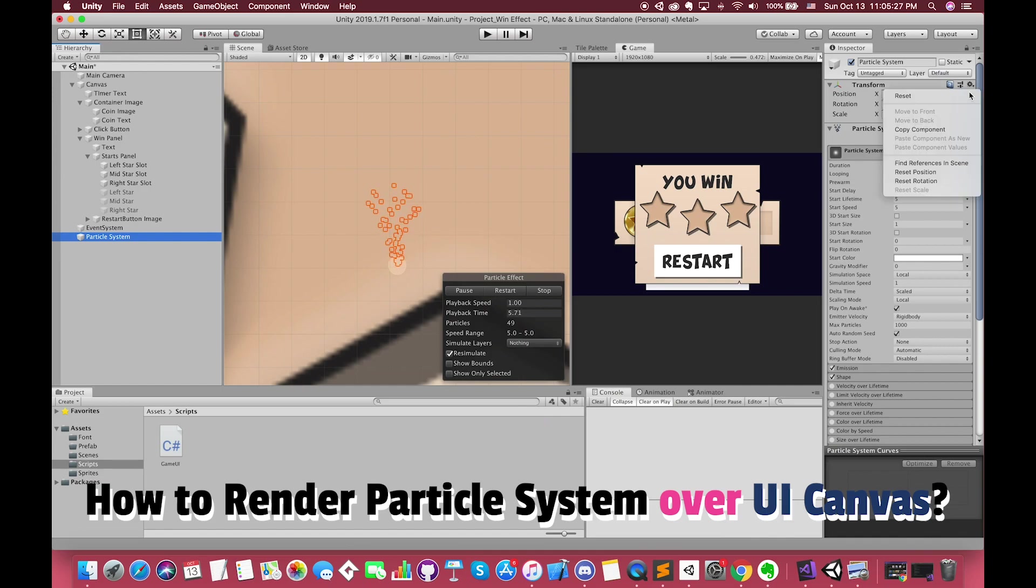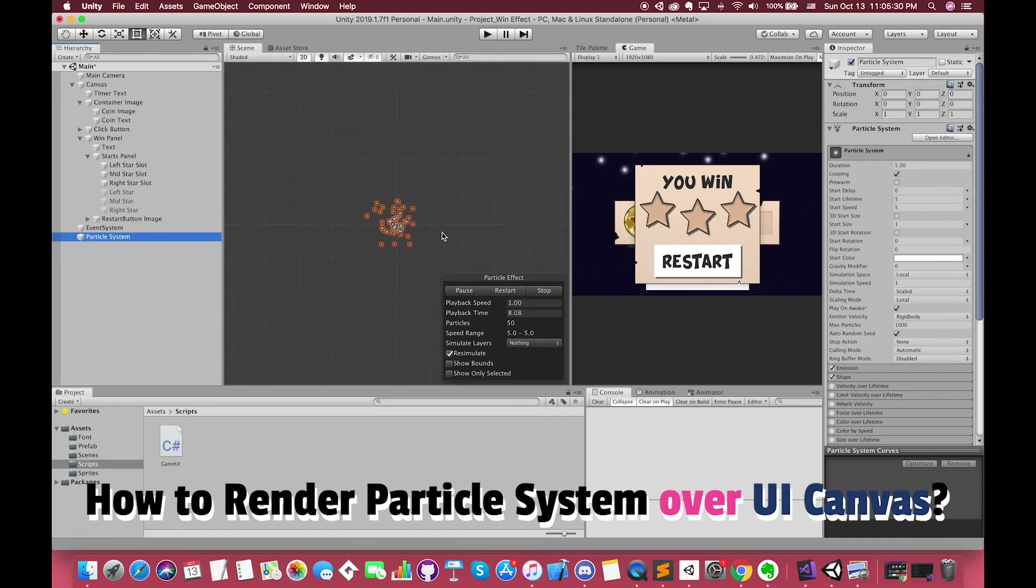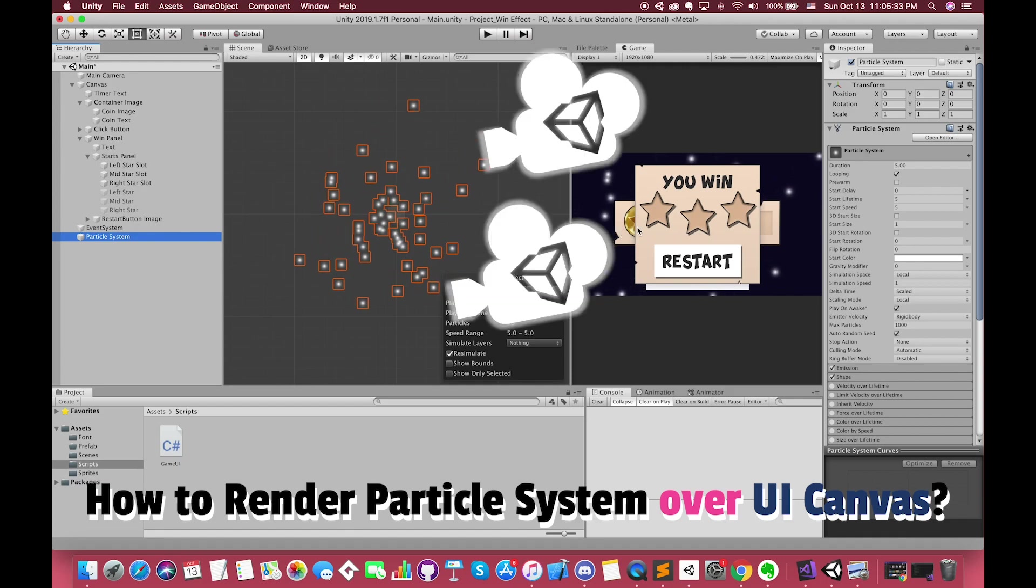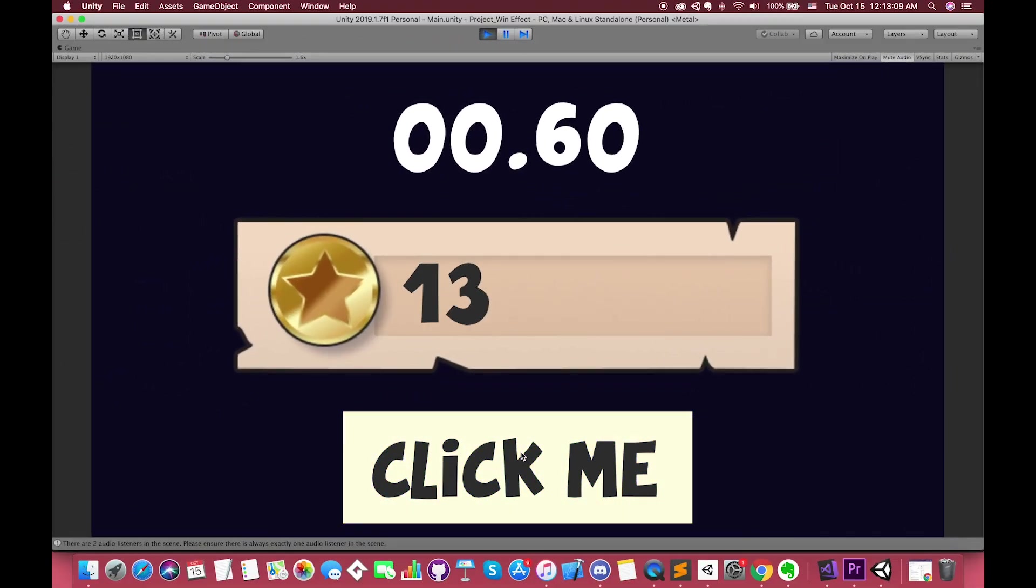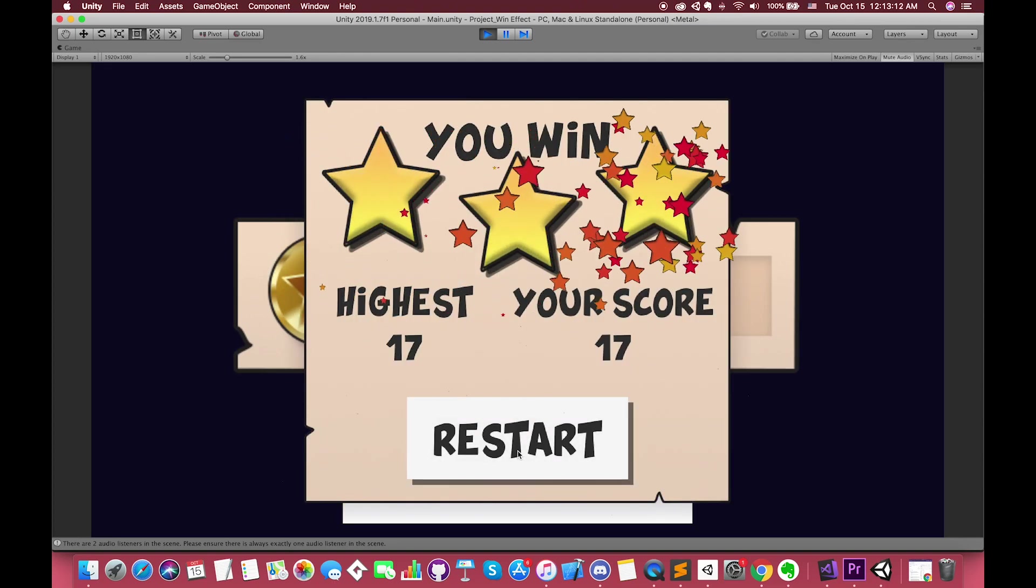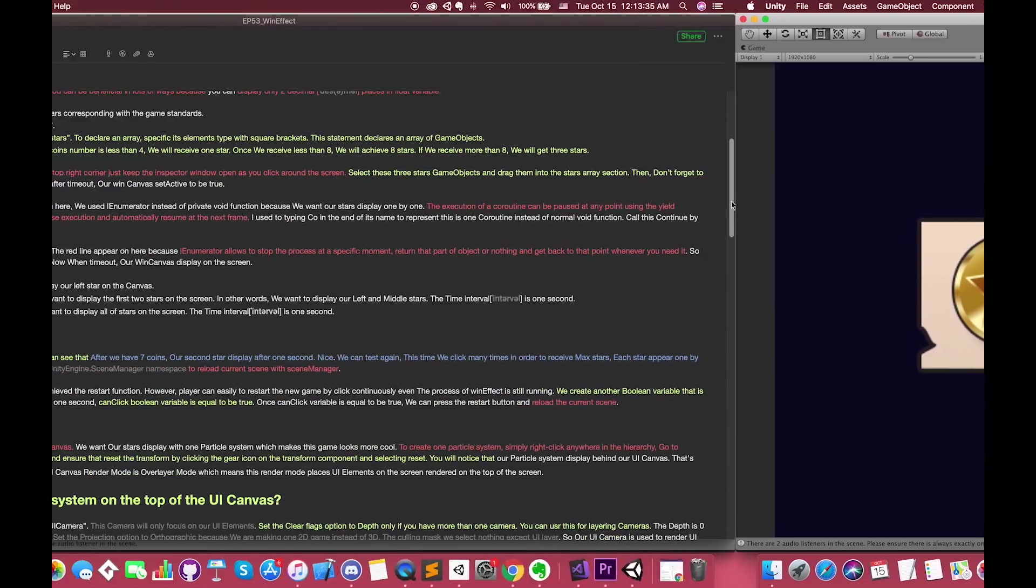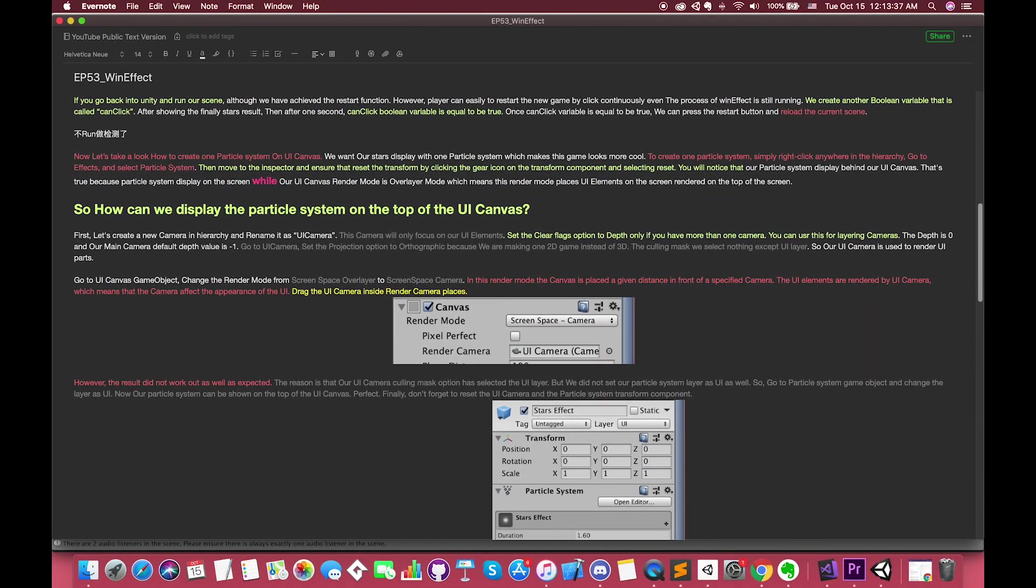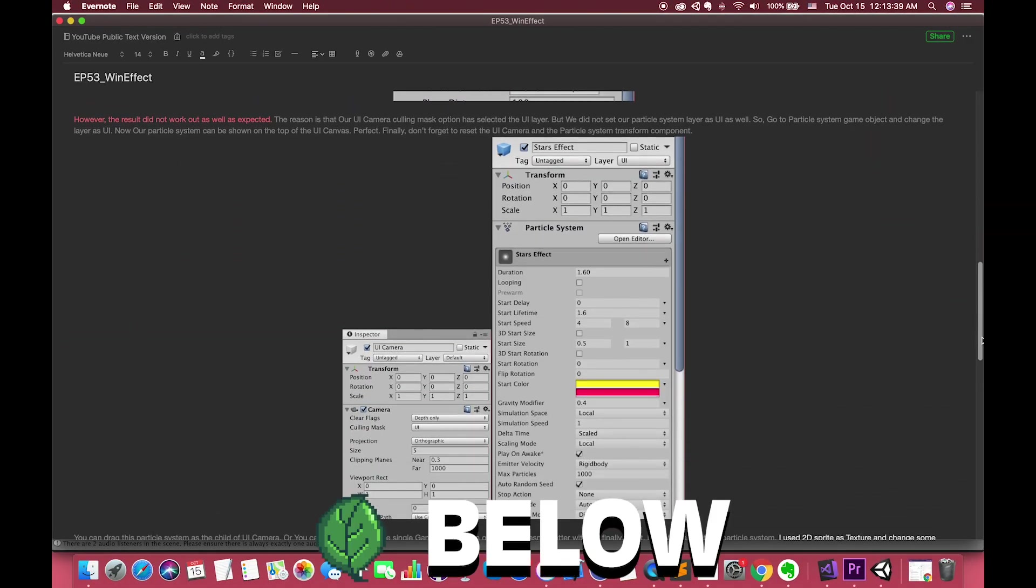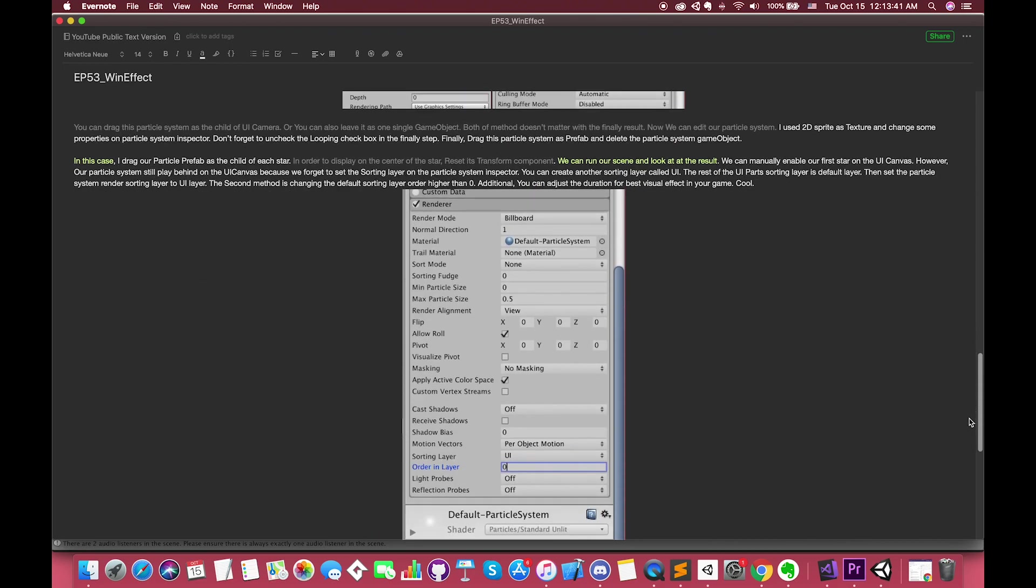Additionally, we will talk about how to render particle systems on top of the UI canvas by using two cameras. As always, the link for the project repository is in the description below. You can download the starting project or completed project from my Google Drive. Also, you can read the text version of this episode on the links below. Okay, let's get into it.